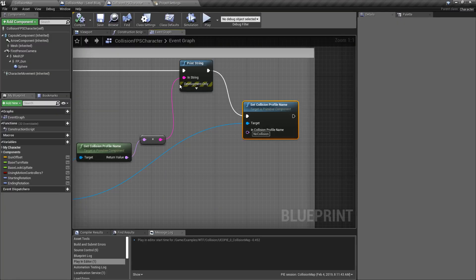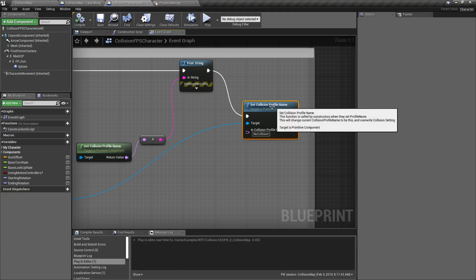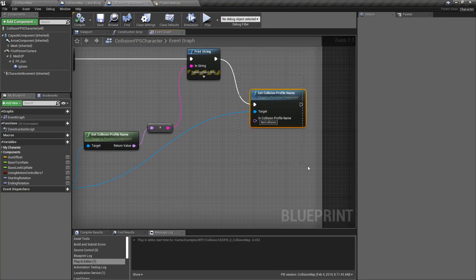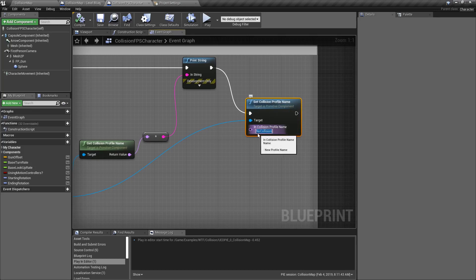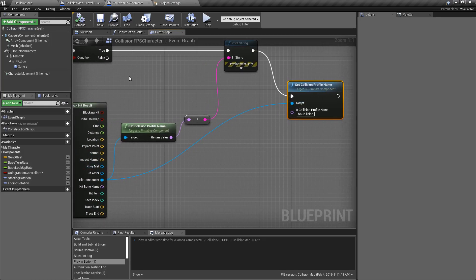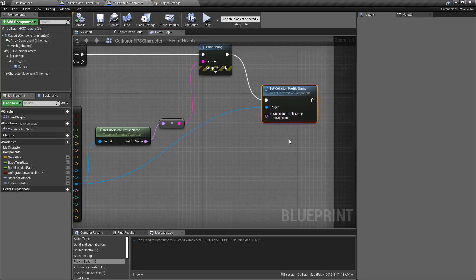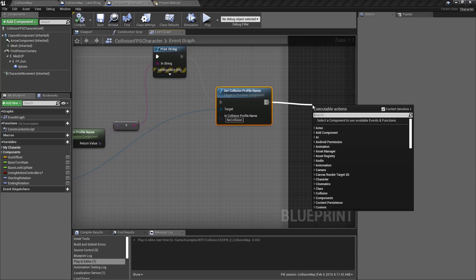Let's say you wanted to destroy something and then set its collision to no collide, but you still want things like bullets to not go through while you want the player to go through. You can have a custom collision profile set up like that, and then upon tracing or whatever you've determined is appropriate, you set the collision profile name to the new collision profile. You target the component you want to change the profile on — in this case it's whatever I'm tracing against — and it will now have that new profile.